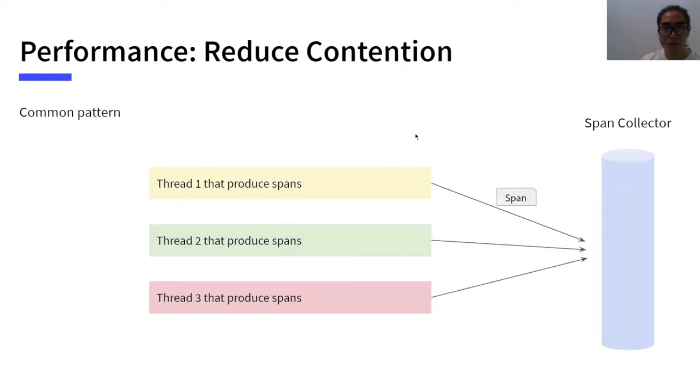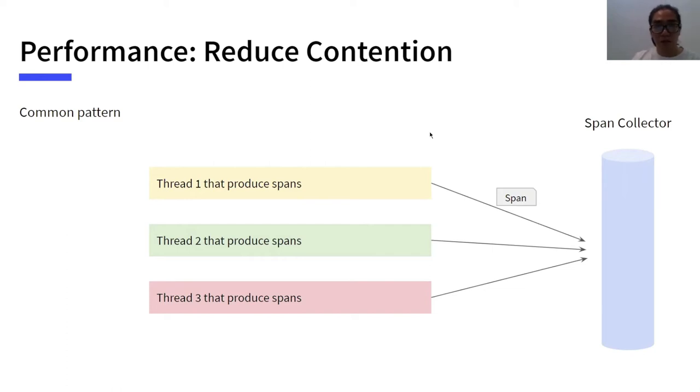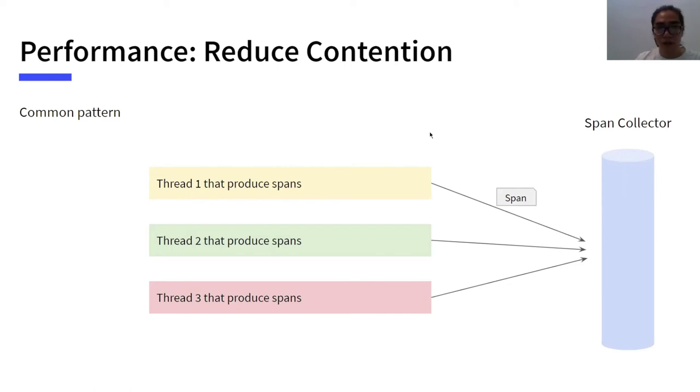I will explain what optimizations we've done for such a performance. The first key to the performance is to reduce contention. Contention happens when a shared resource is accessed concurrently in multiple threads or cores. In most Rust implementations, spans from multiple threads are simply pushed to the same span collector, which is globally shared. Threads access and modify the same resource, causing contention.